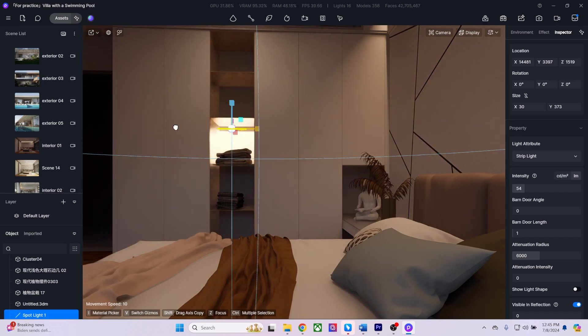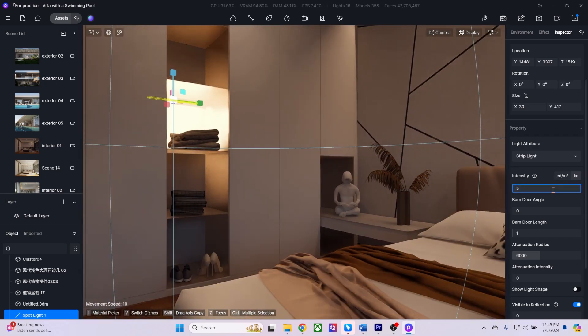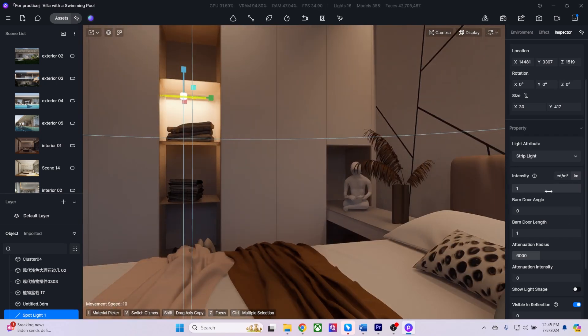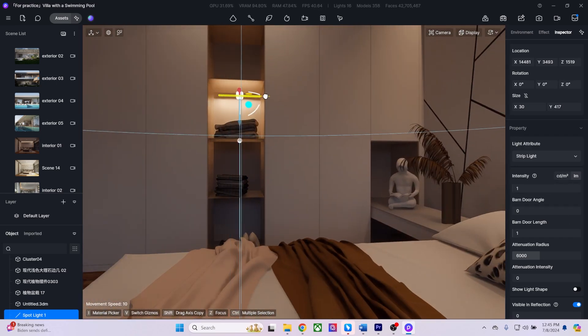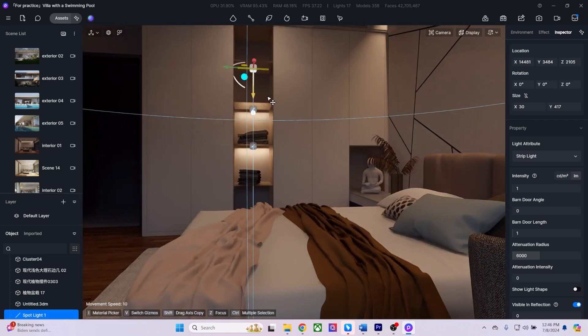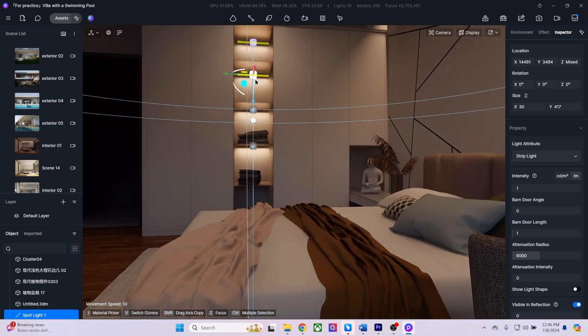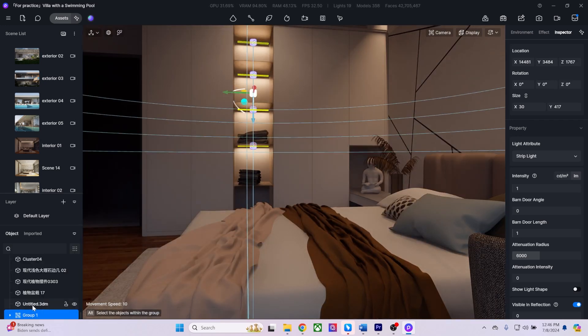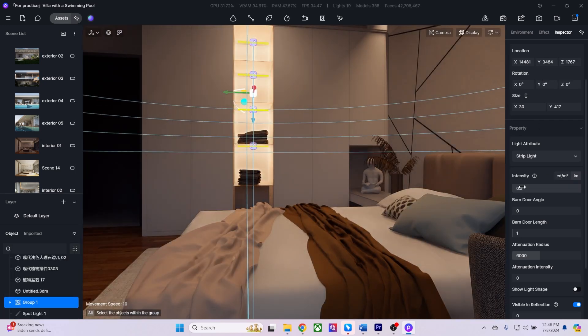Then, I'll add lights to the shelves and group them all. Now, I only need to change the parent group settings to adjust all the lights at once.